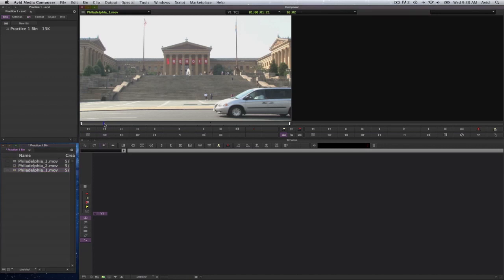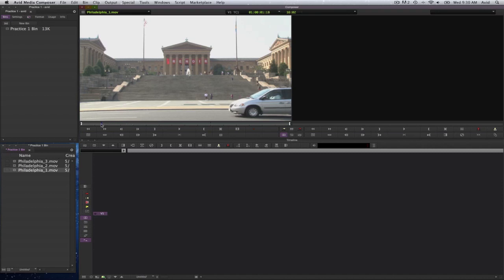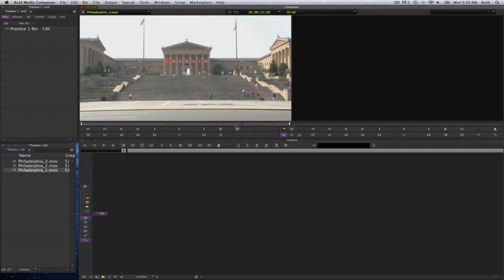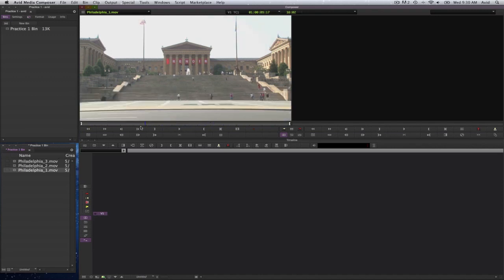And there it is in the source monitor. Underneath it is the playhead, which is located by a blue line. And I can select on that and scrub through my video.